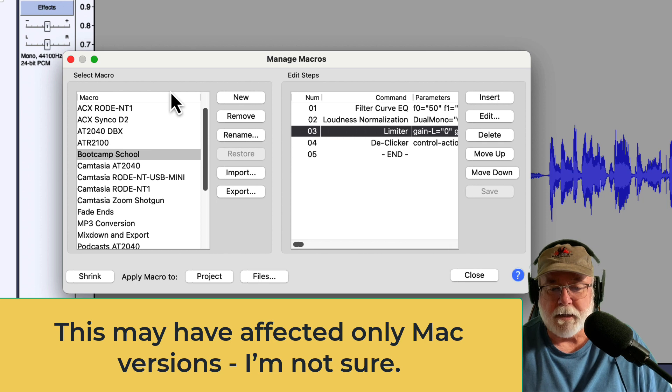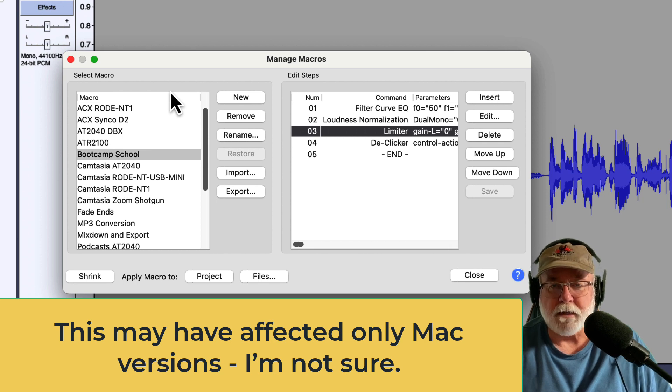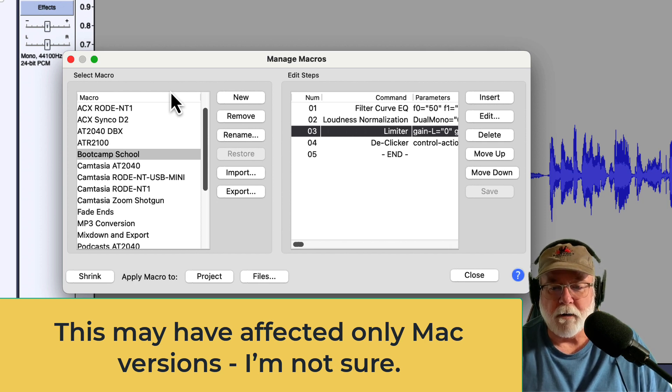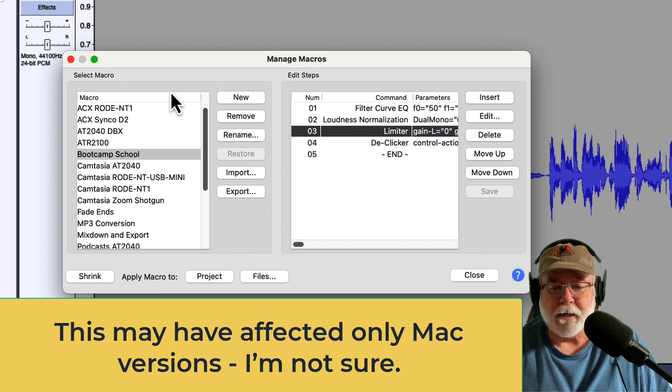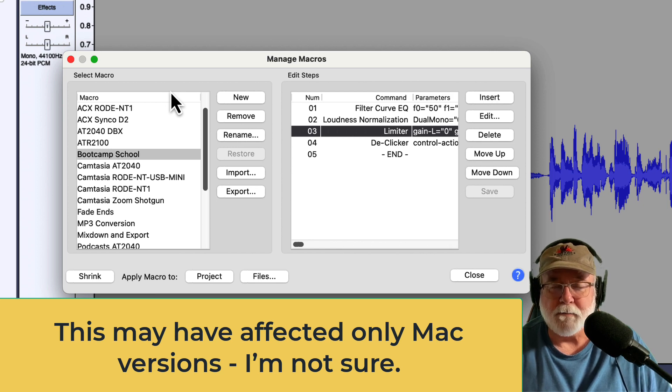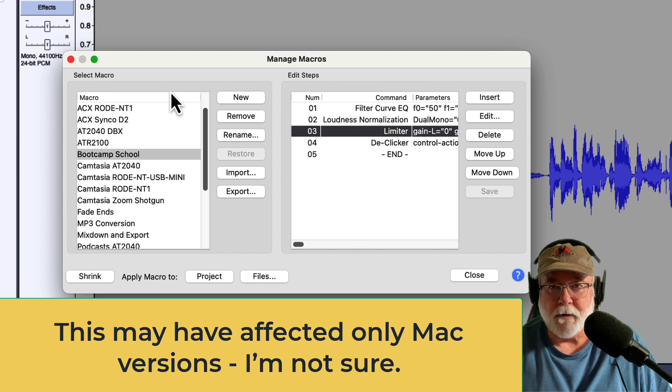This didn't affect the addition of new macros. I could build a new macro and put all of the commands in it that I needed, but if I needed to go back and open up one of those and edit a command that I'd put in there, Audacity would crash.